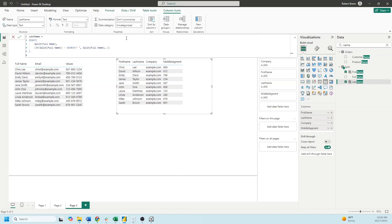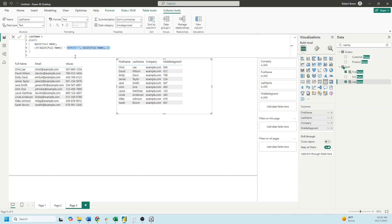Next we'll split the last name. In this case we're not using a left, we're using a right function instead because we want the right side.